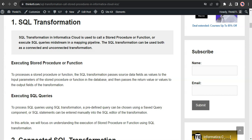Using a SQL Transformation, we can execute stored procedures, functions, and SQL queries — either in the form of a saved query or something manually entered into the SQL Editor — executed midstream in a mapping pipeline. In this video, we'll focus on how to execute stored procedures using SQL Transformation in Informatica Cloud. We'll see a demonstration using both connected and unconnected SQL Transformations.